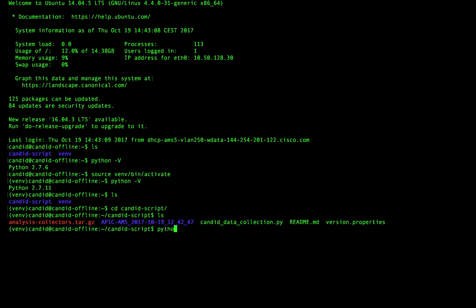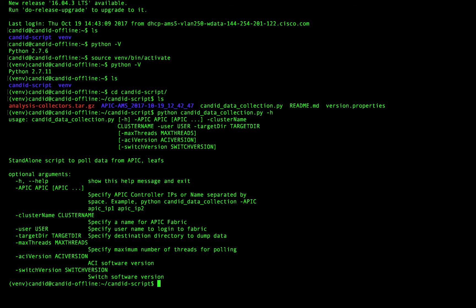If you type Python and you tab out and you type -H, you'll actually see the parameters that you're going to have to give for this to be successful. Please do note that the parameter names are case sensitive. I learned that the hard way.